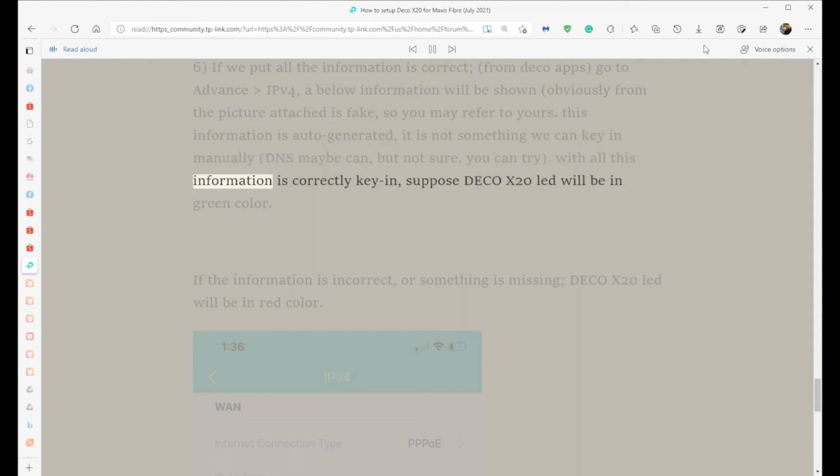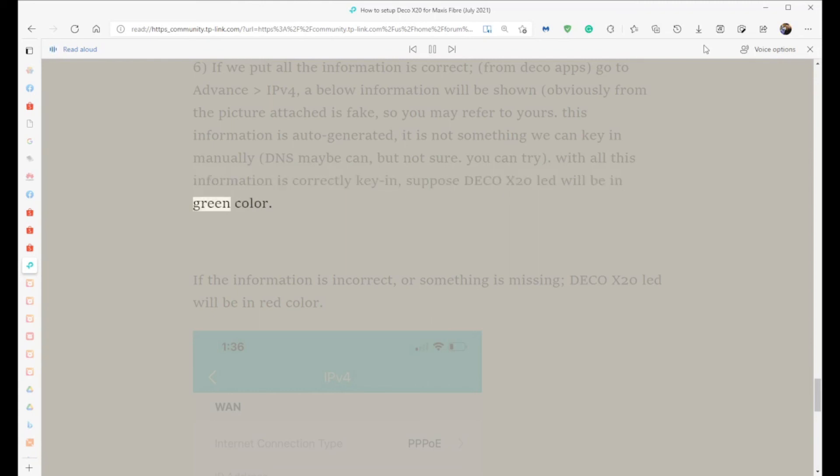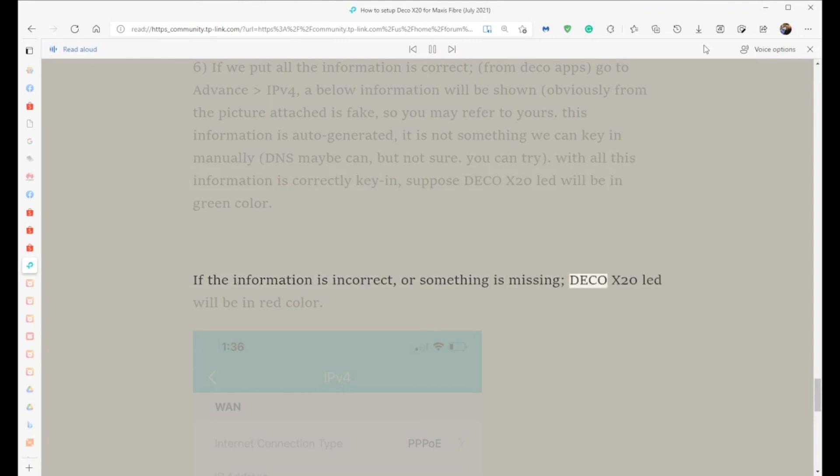With all this information correctly keyed in, the Deco X20 LED will be green. If the information is incorrect or something is missing, the Deco X20 LED will be red.